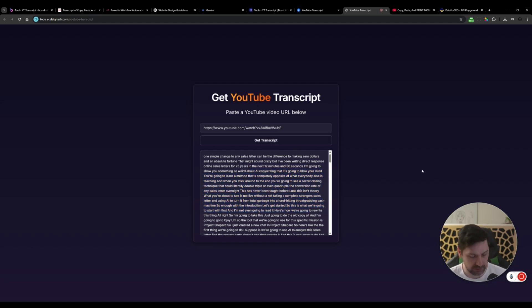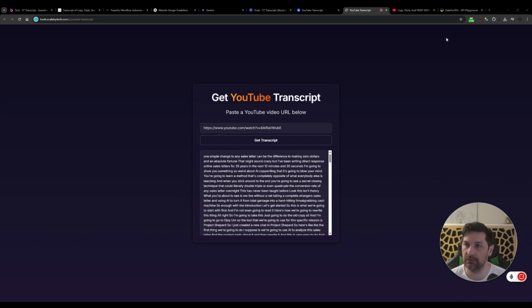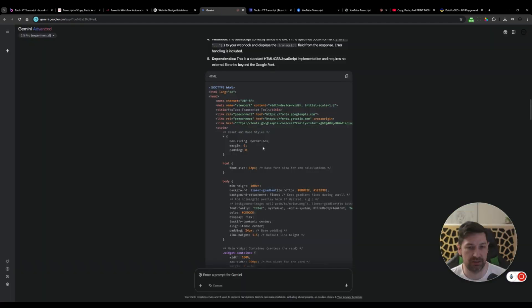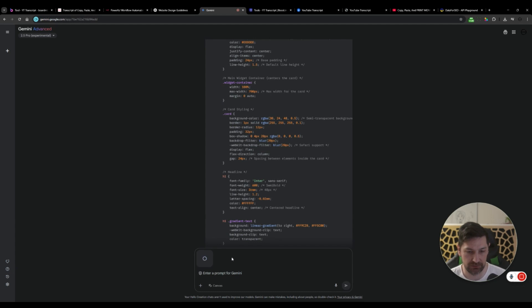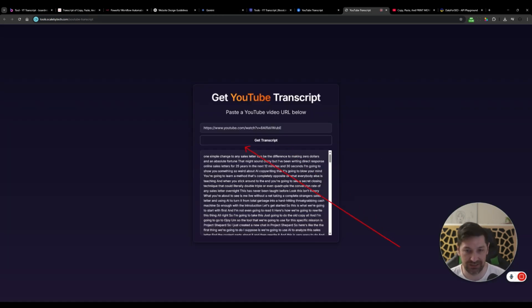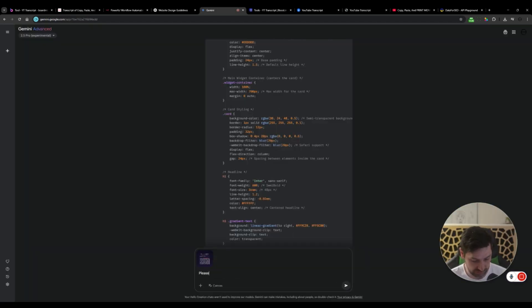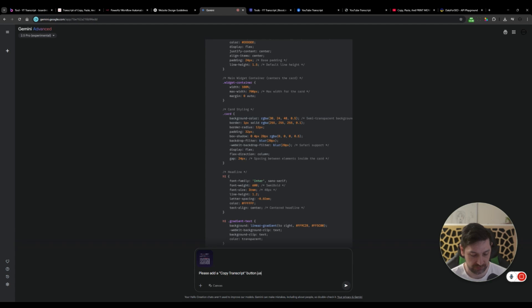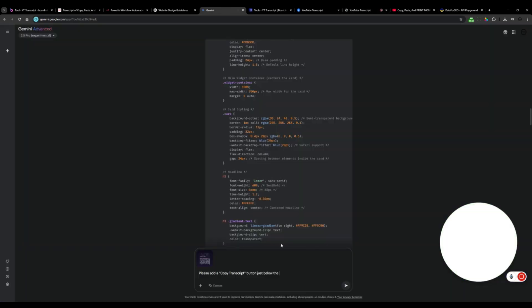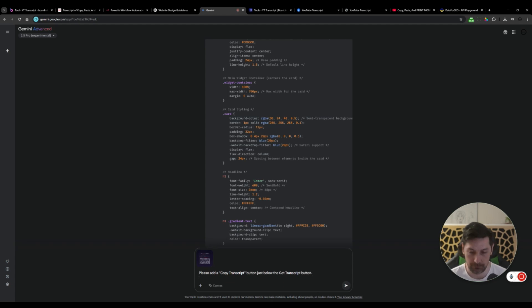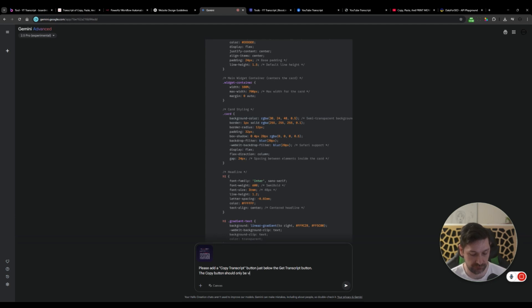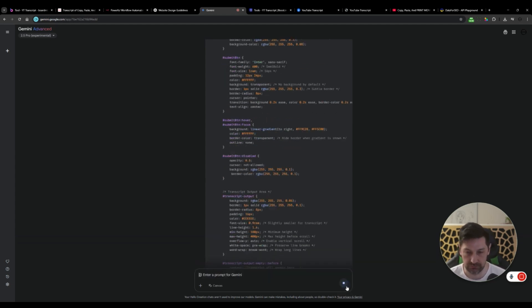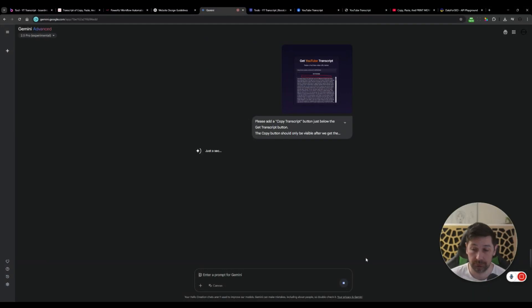And actually, I would like to have a copy transcript button. So I'm going to do a screenshot of this and off screen I'm just going to draw something on it. You'll see it in just a second. And then I'm going to go back to Gemini. I'm going to paste in my little image here. And I just drew a red rectangle on the screenshot. So right here, I drew a red rectangle. And then I'm going to tell Gemini, please add a copy transcript button just below the get transcript button. And the copy button should only be visible after we get the transcript like so go.